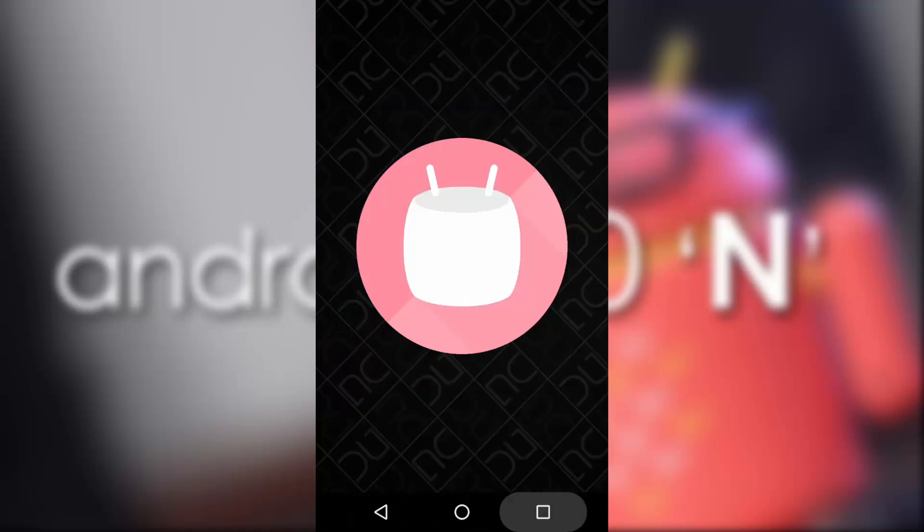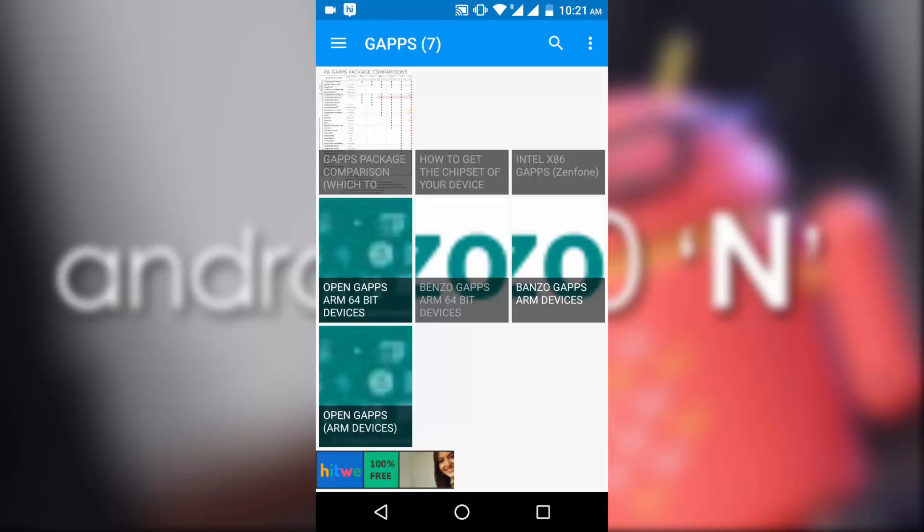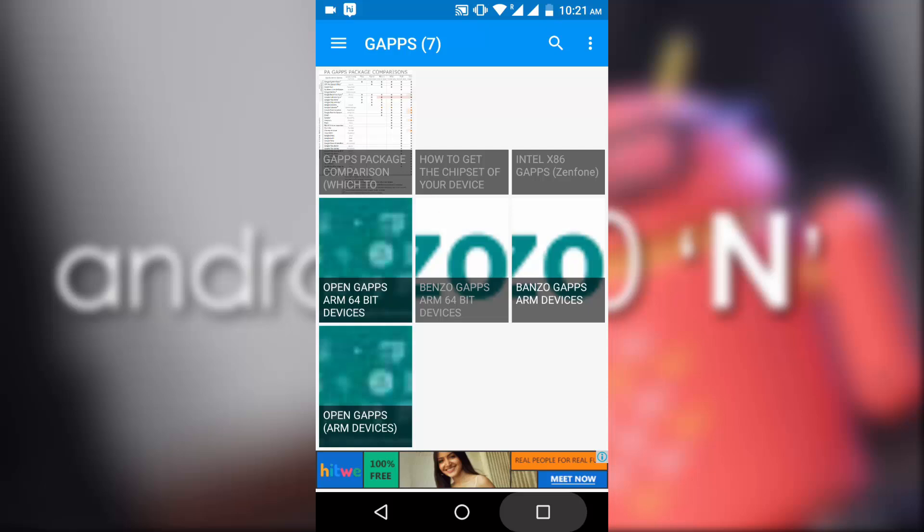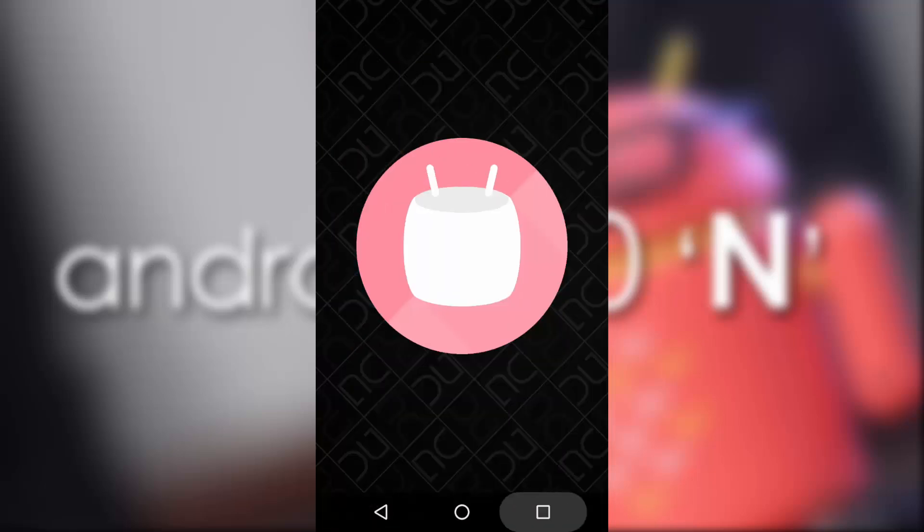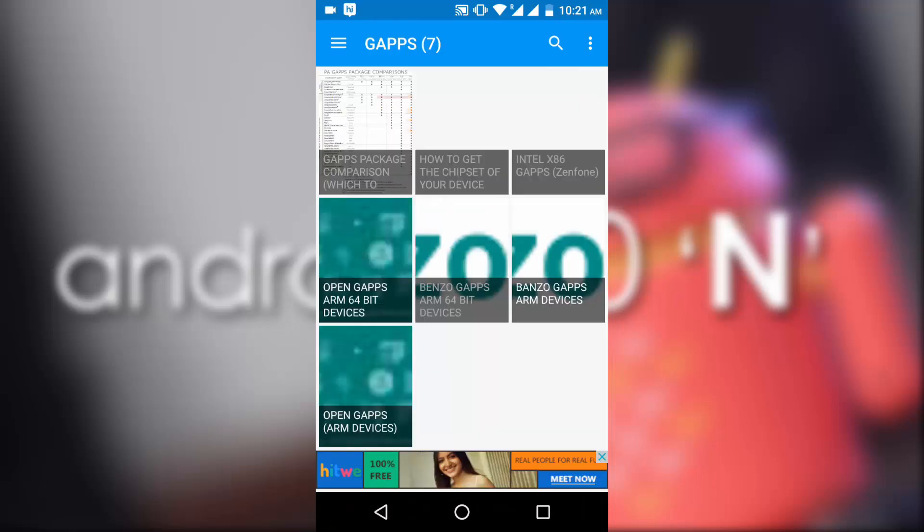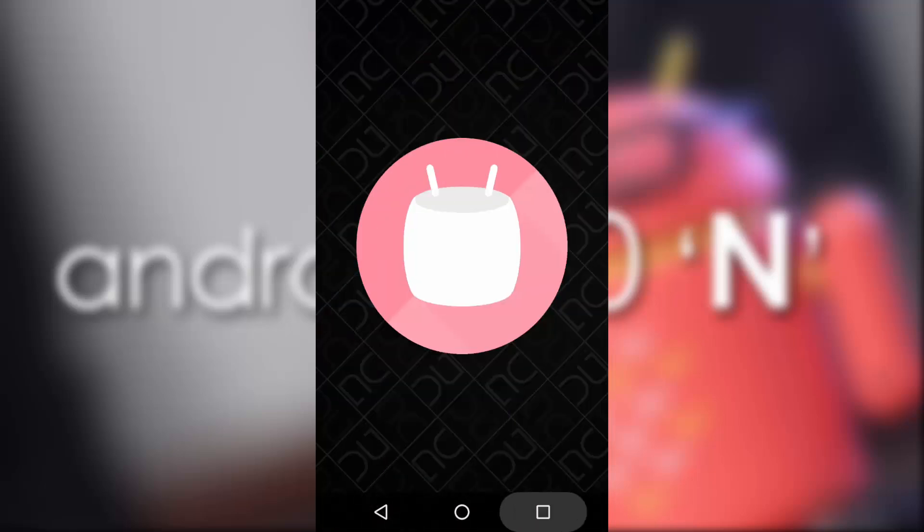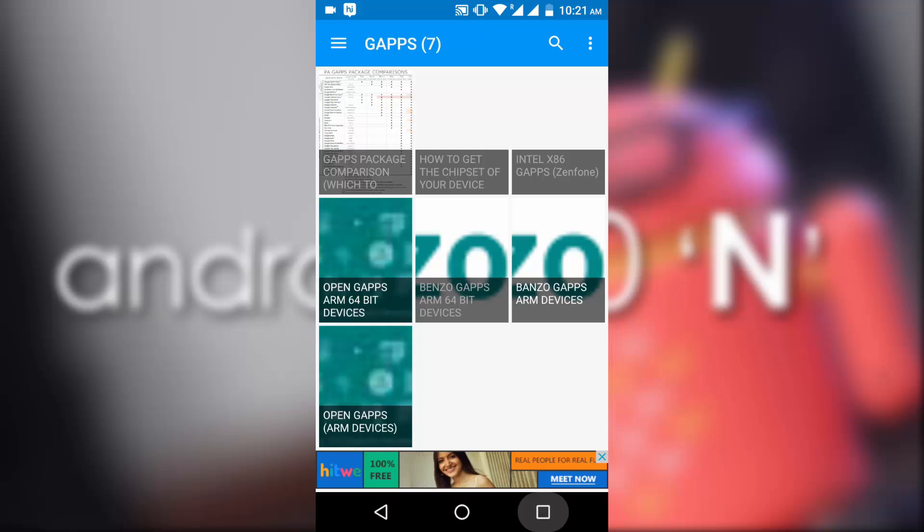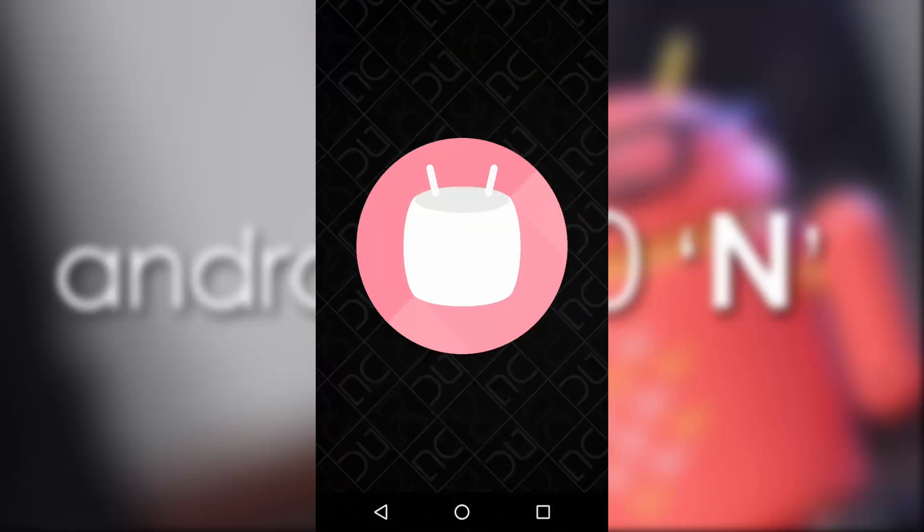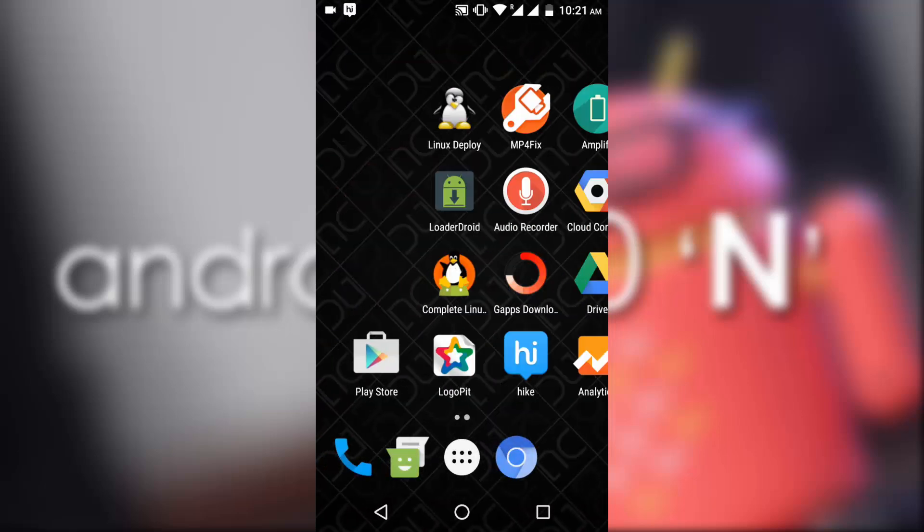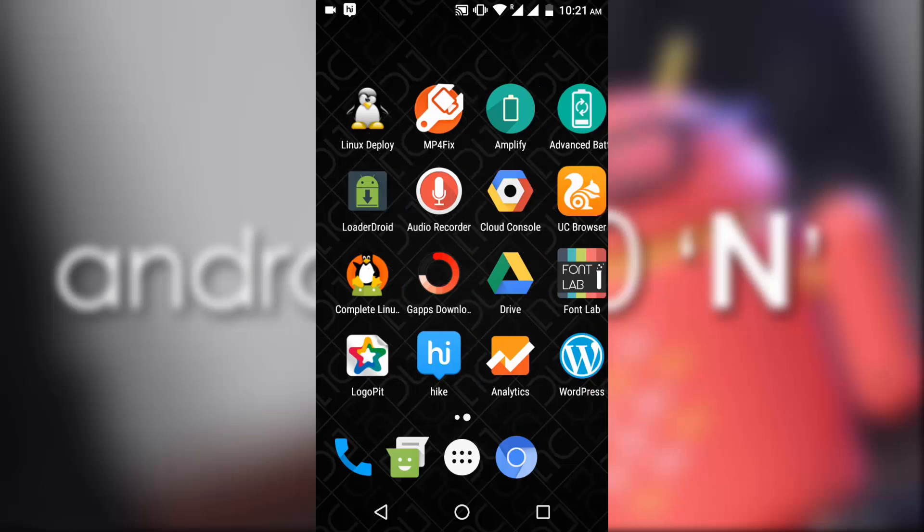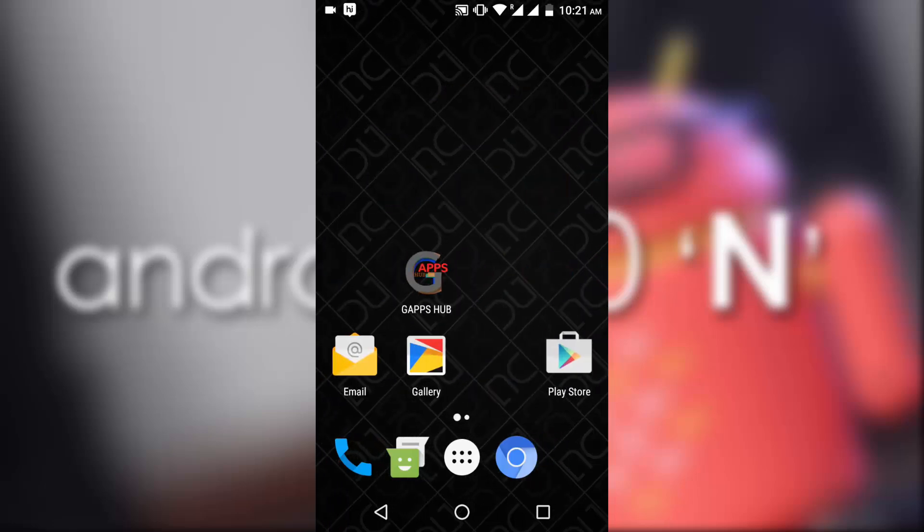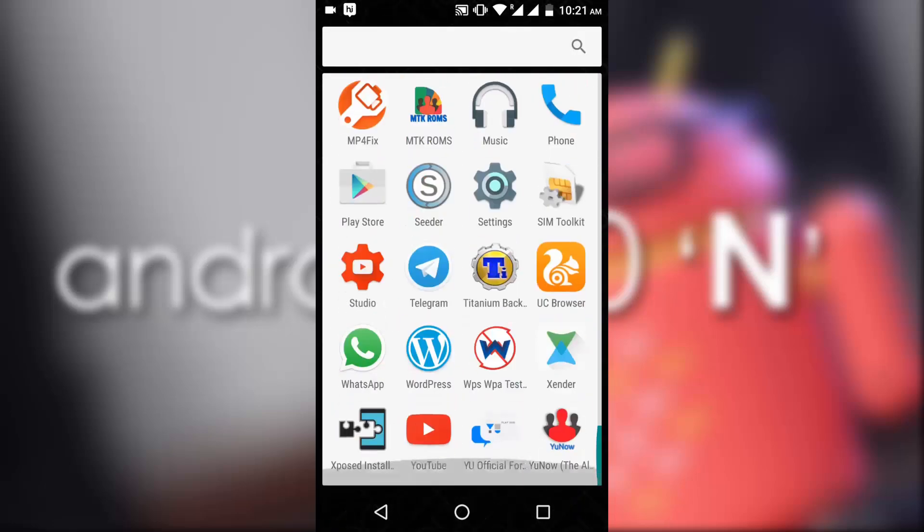You can see I am double tapping it and I am going back to the previous app which I was on. This is a great work done by the developer and we should appreciate this.